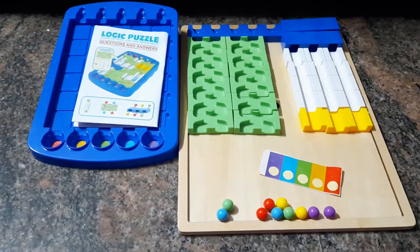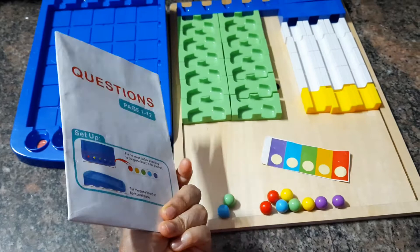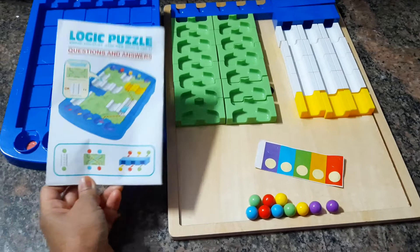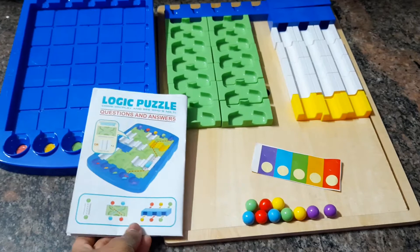Hello everyone, welcome back to my channel. So today I'm doing a video on this game called Logic Puzzle. Now I had seen a similar game online a few months ago, I think on one of those YouTube videos.